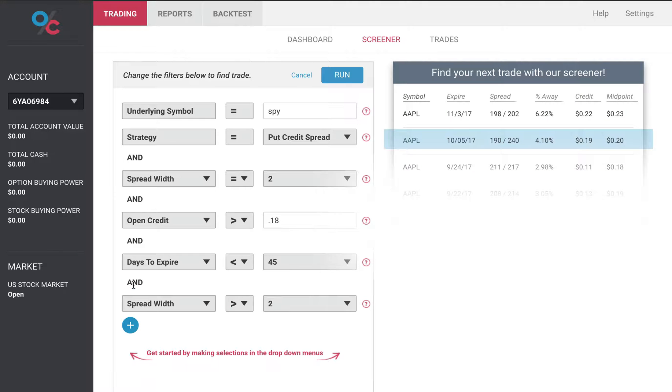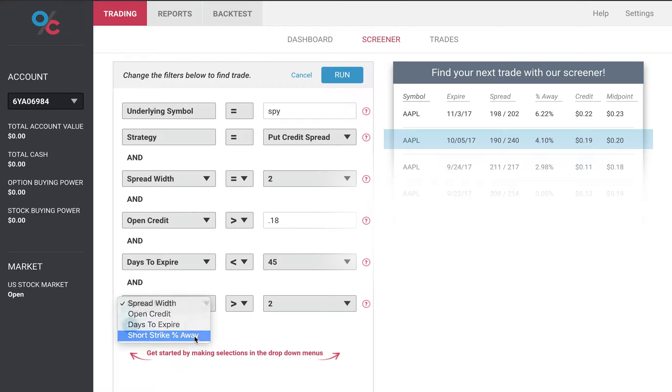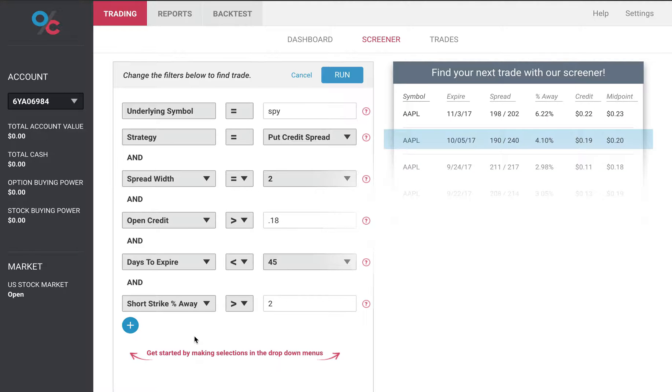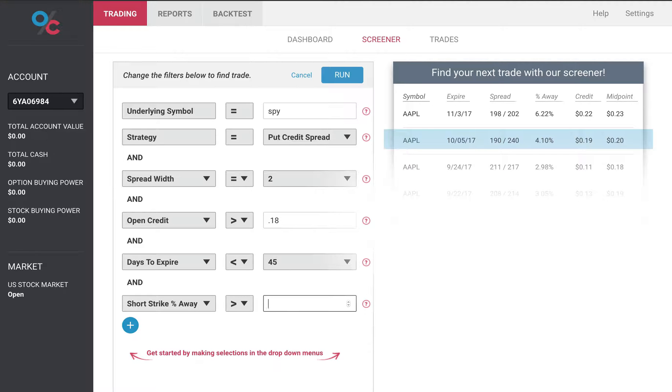And lastly let's look at percent away. This allows us to define our risk. The further away the short strike price is on a put credit spread from the underlying stock price, the less risky it is. So let's say I want to be at least four percent.